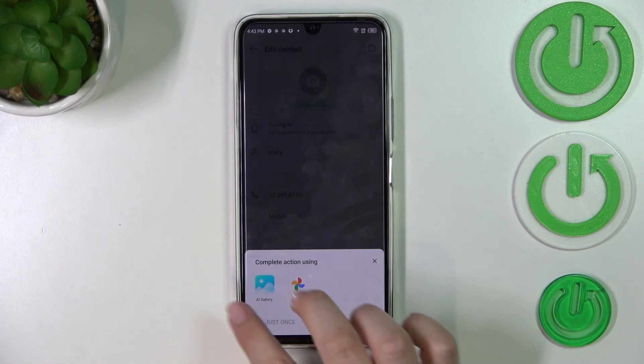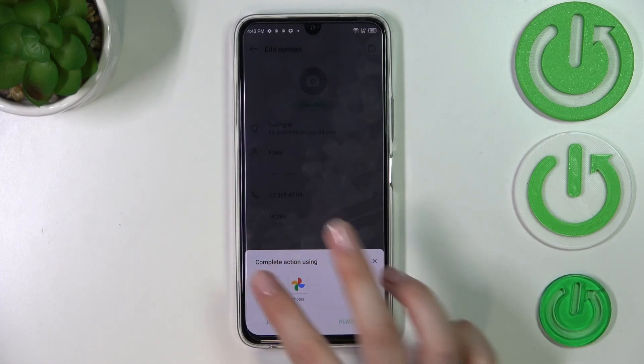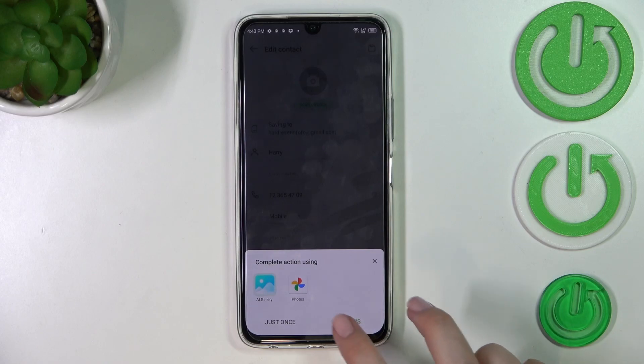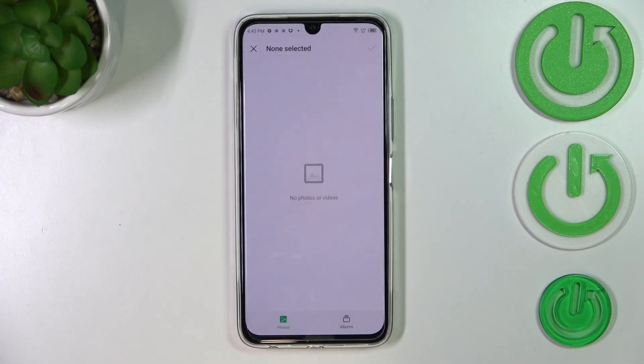As you can see, we have to decide where we want to complete the selection. We can use the Gallery or the Photos app — it doesn't really matter. I'll go with the Gallery.